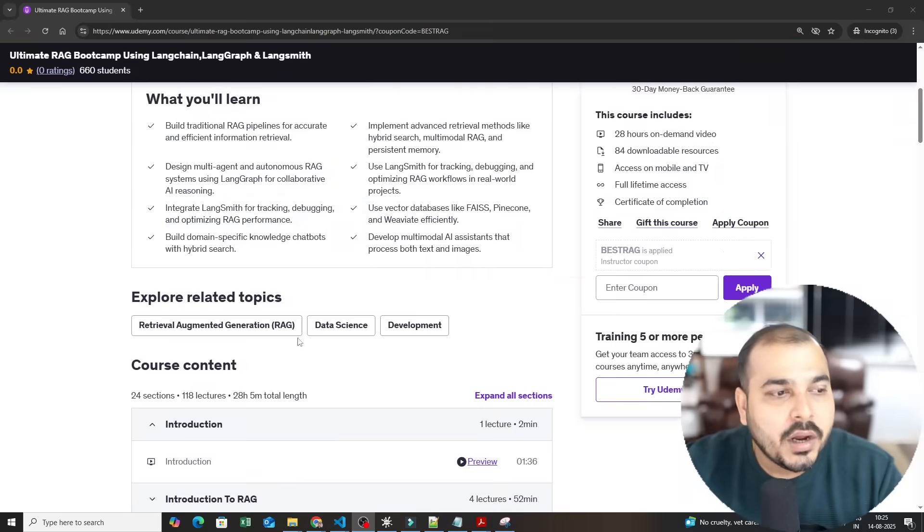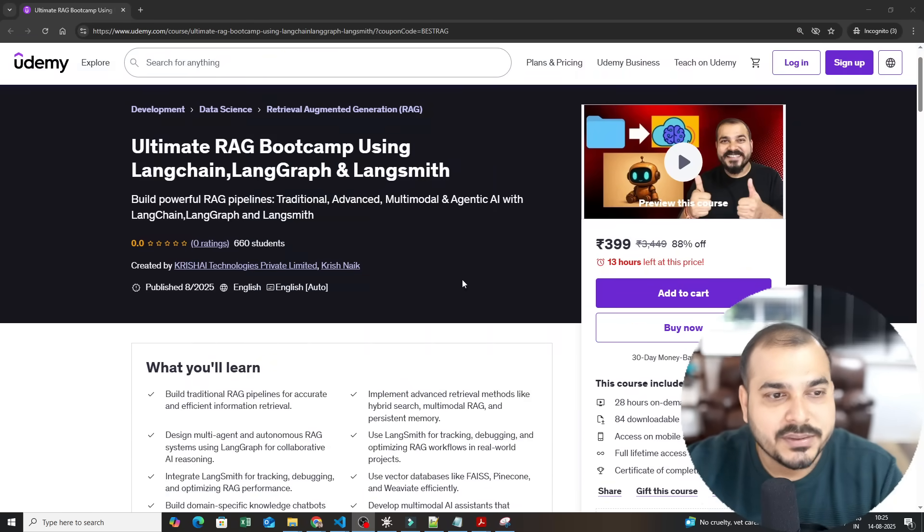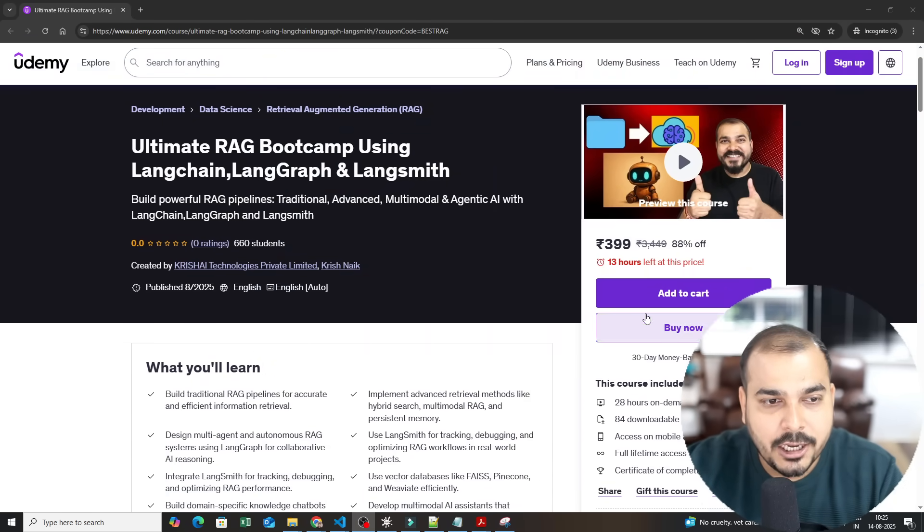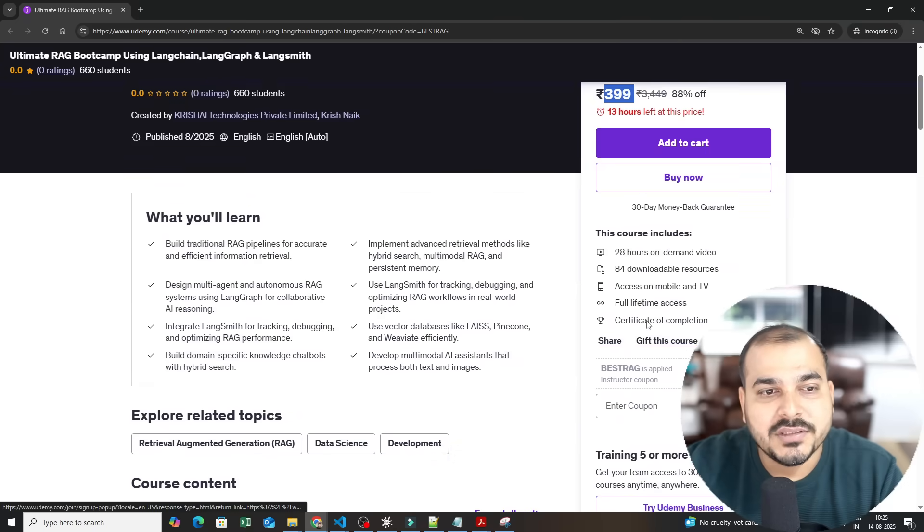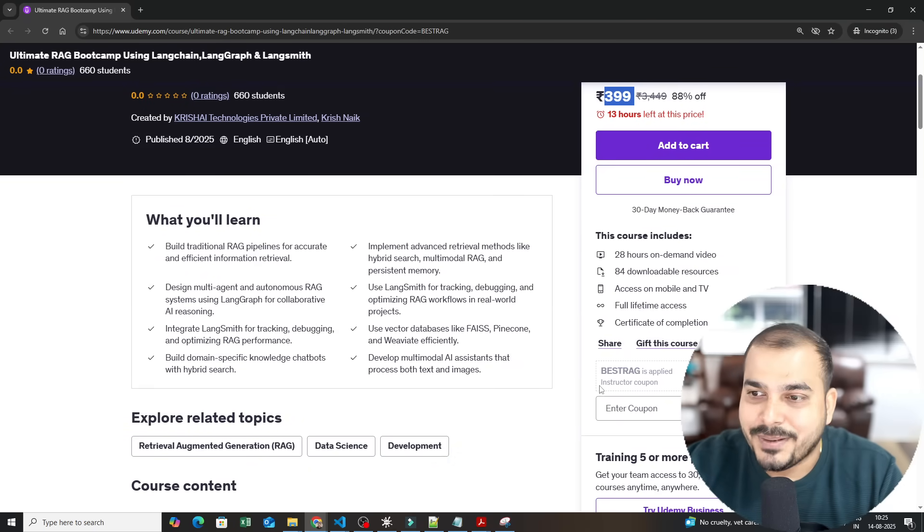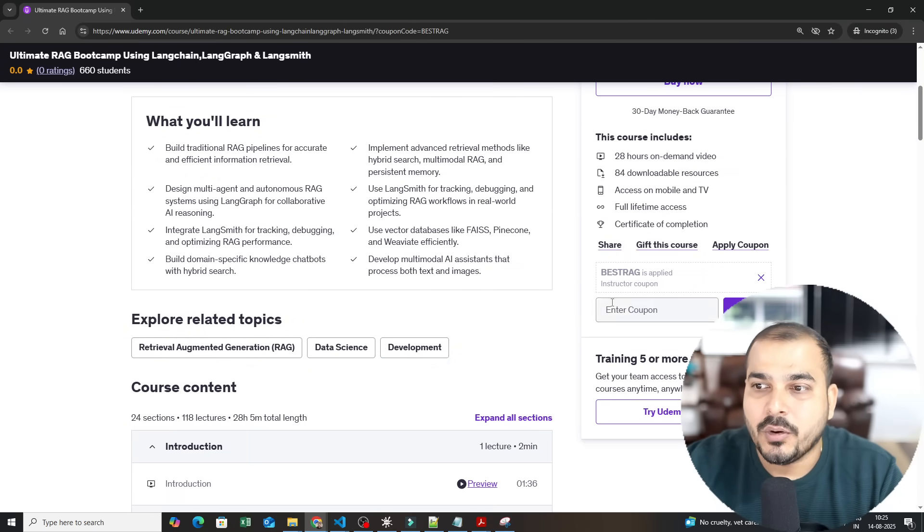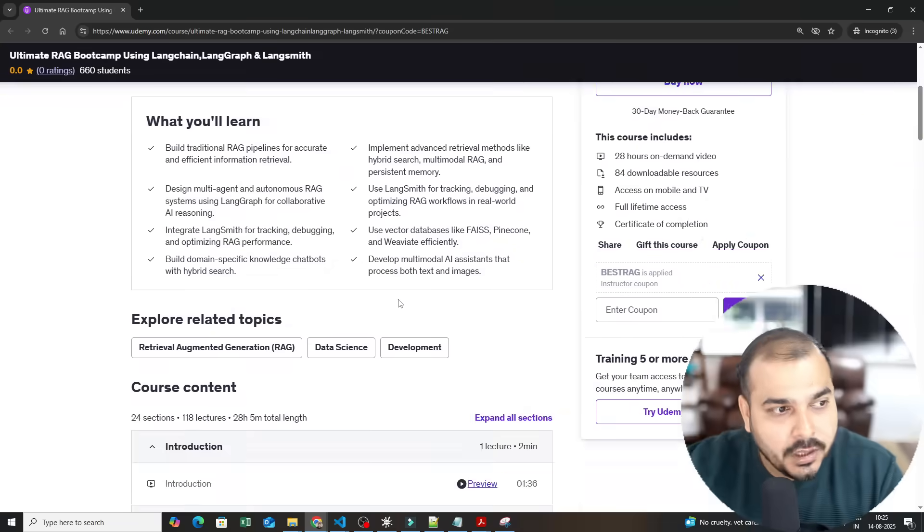Let's go ahead and see how the course syllabus looks like. Right now this course is 399 rupees so all you have to do is go ahead and apply a coupon called best RAG. I will be giving that information in the description of this video.